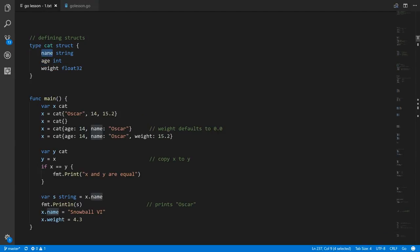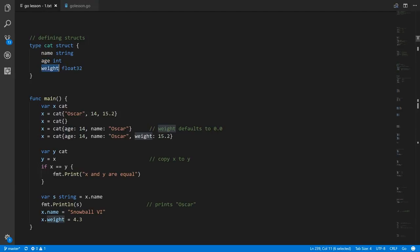This first field is called name and it's a string, the second is called age and it's an int, and the third is called weight and it's a float32.